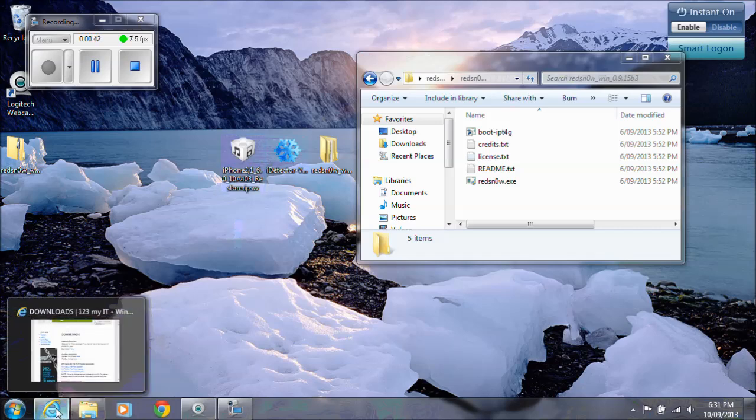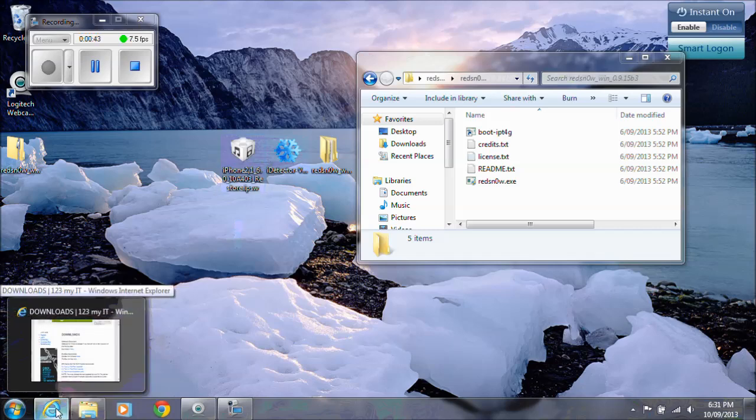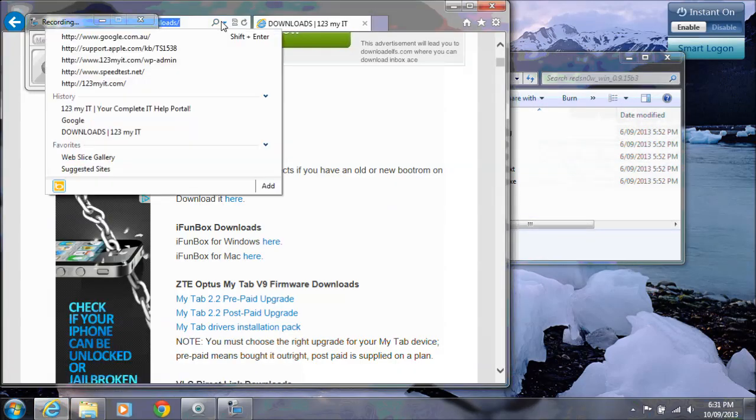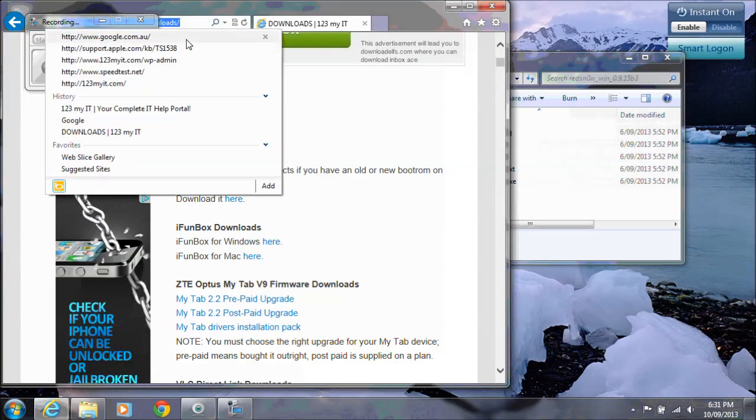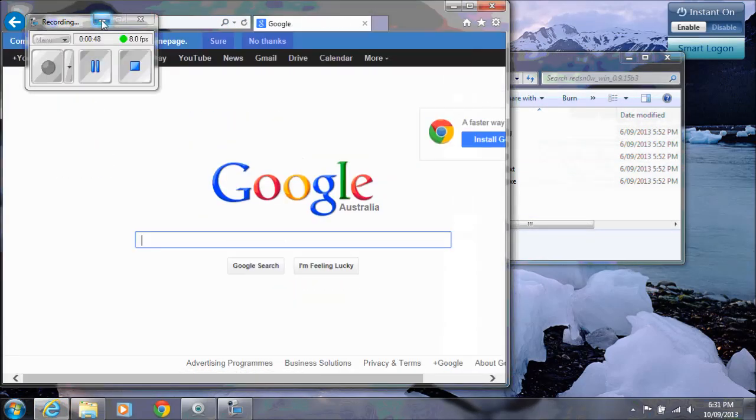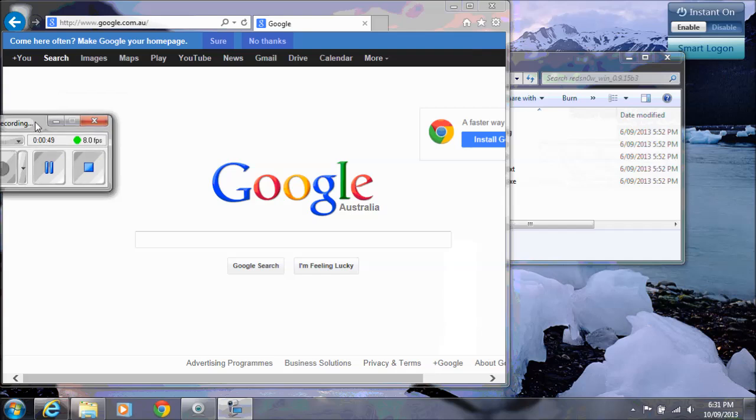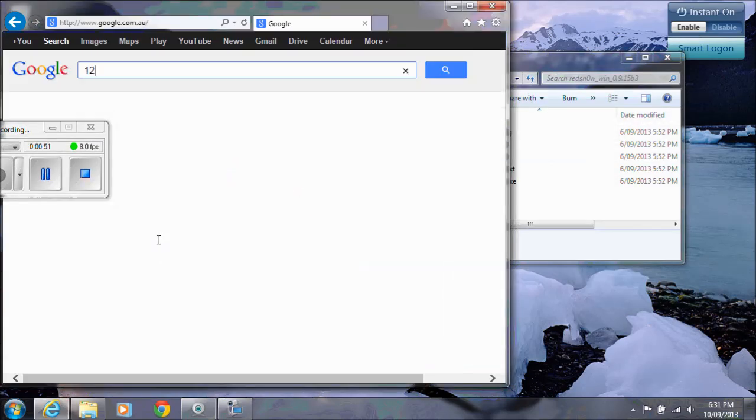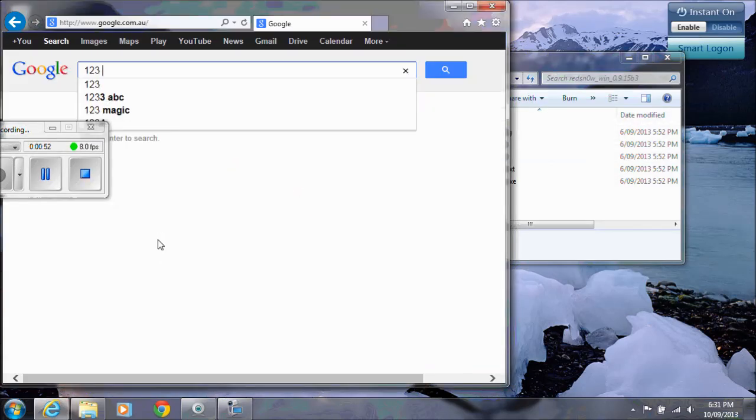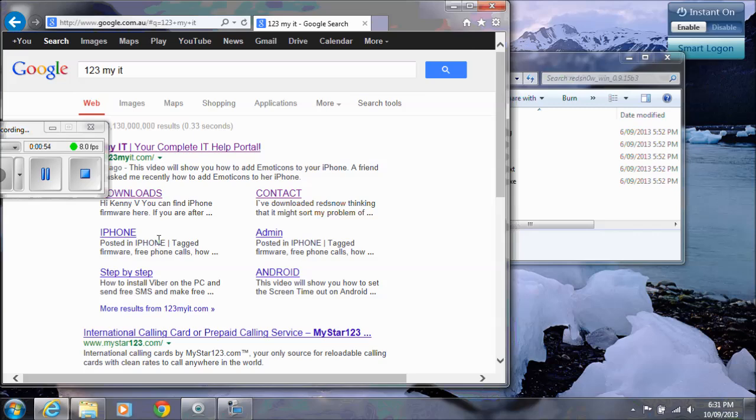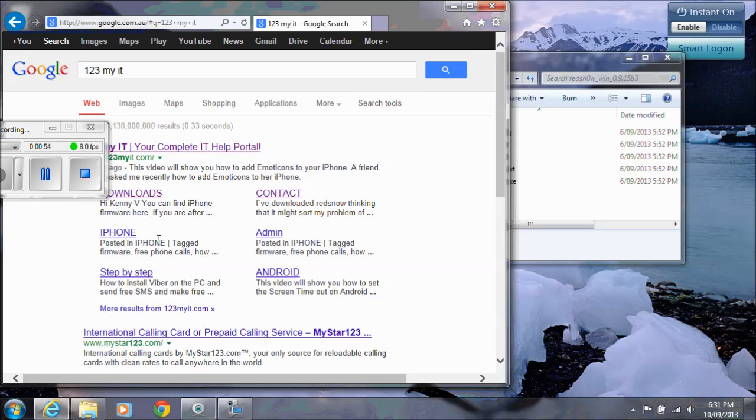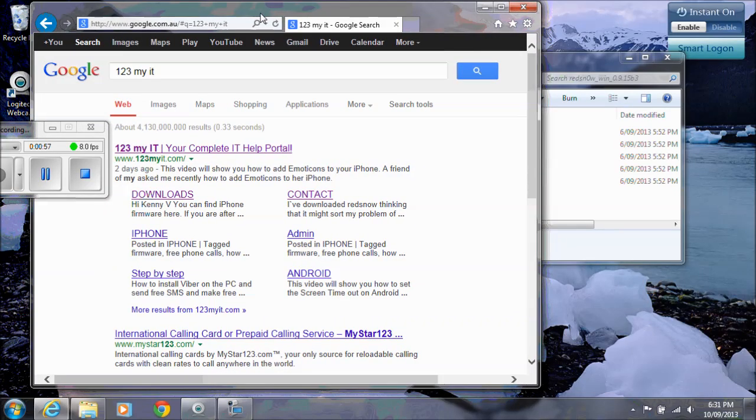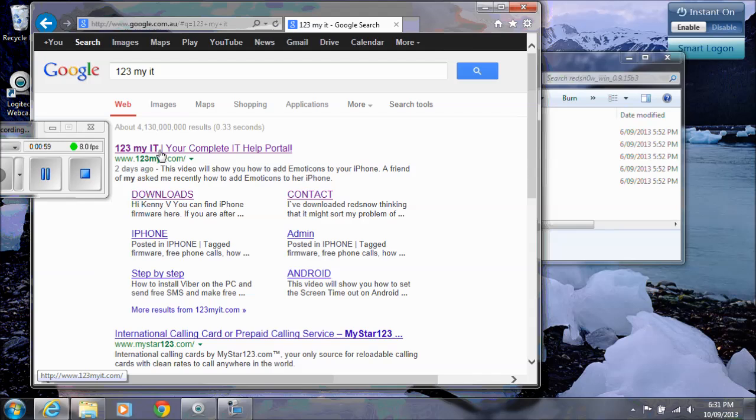You can get all these files from my website. If you open up a web browser, go to Google, just type in 123 MyIT and then you should see my site there which is 123 MyIT your complete IT help portal. Click on that one.